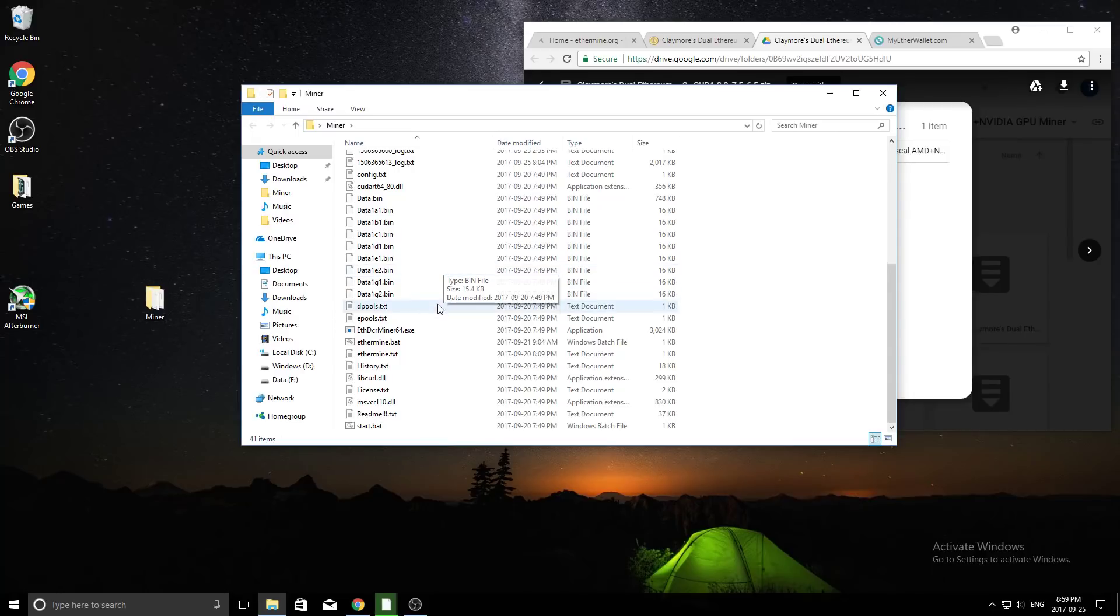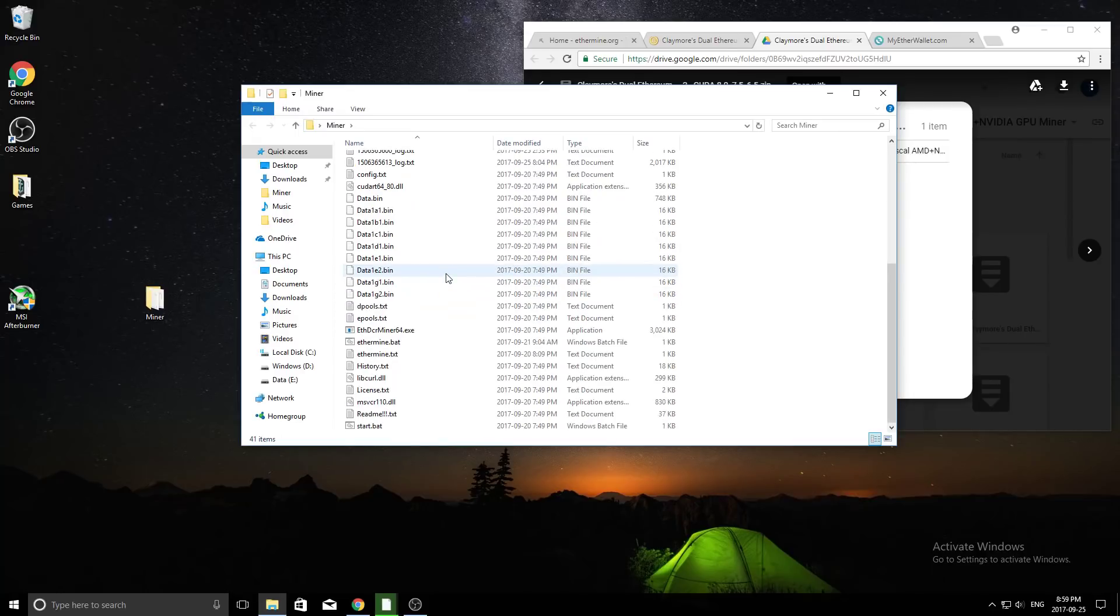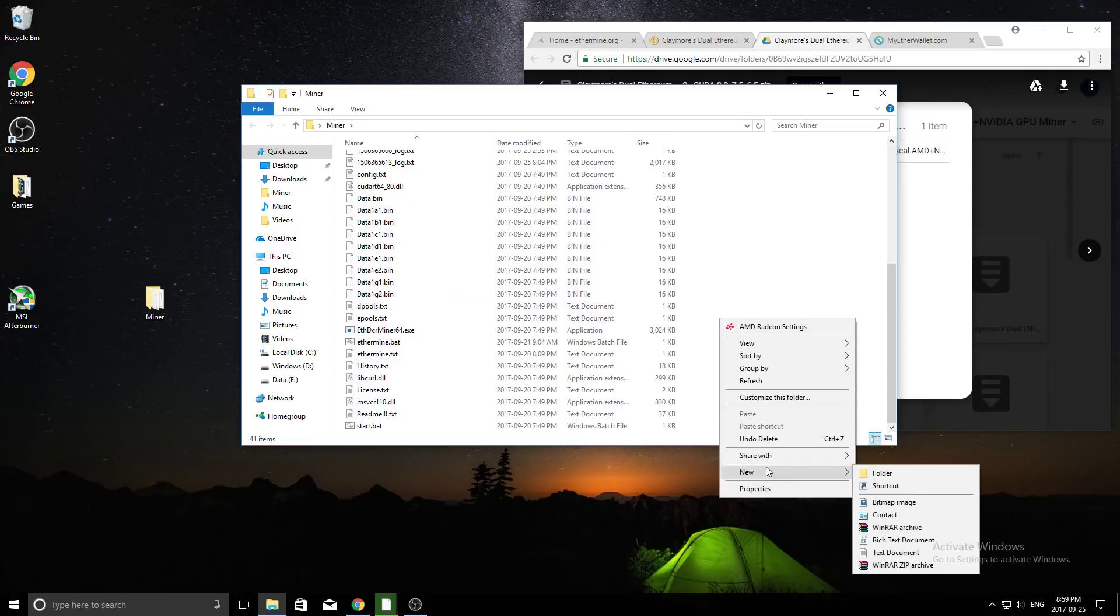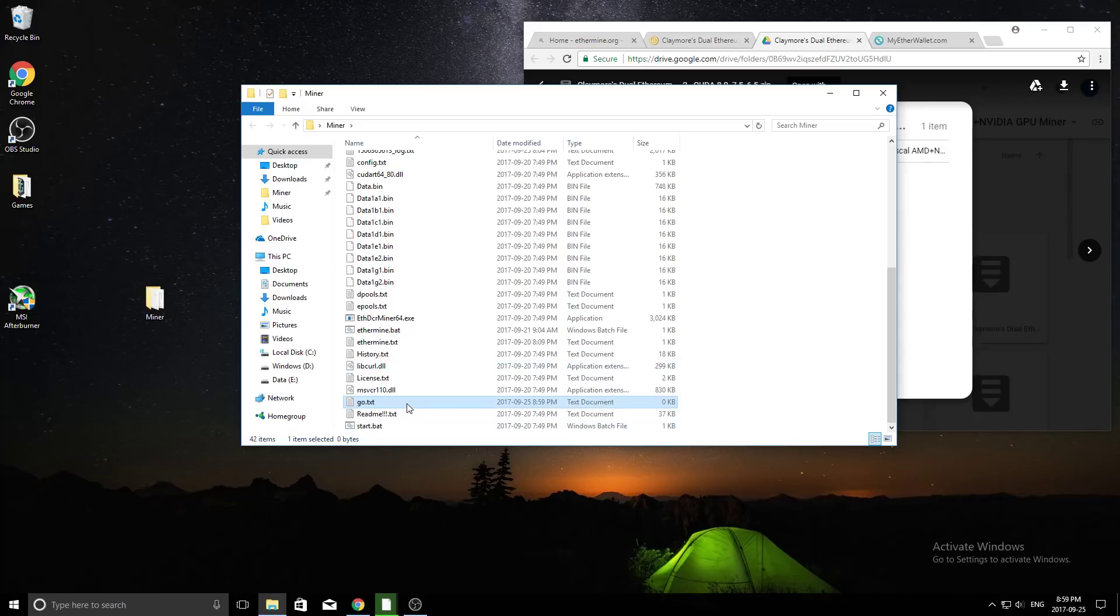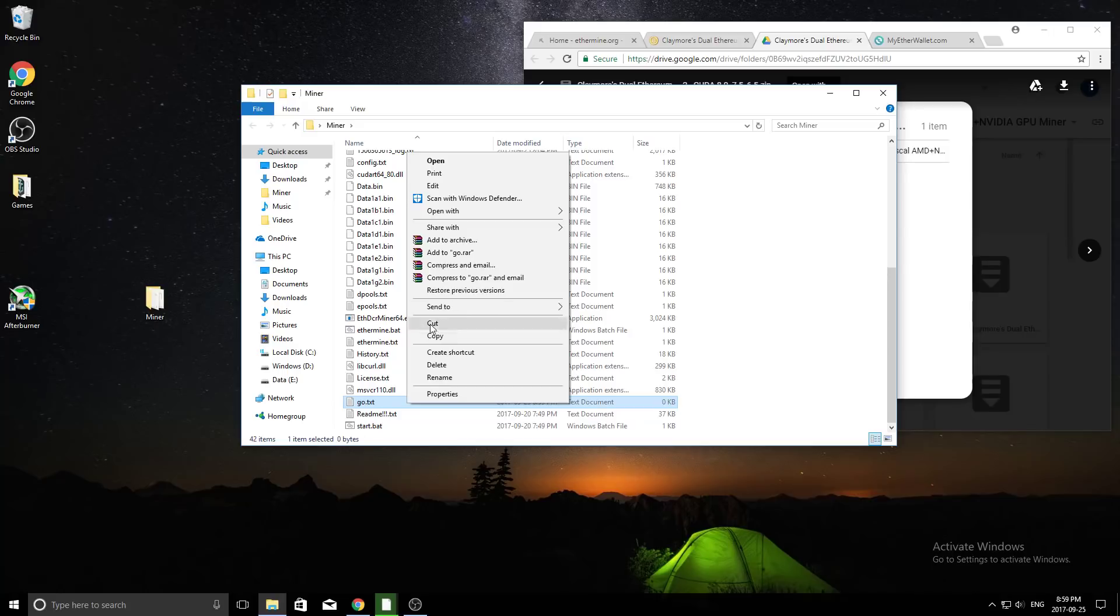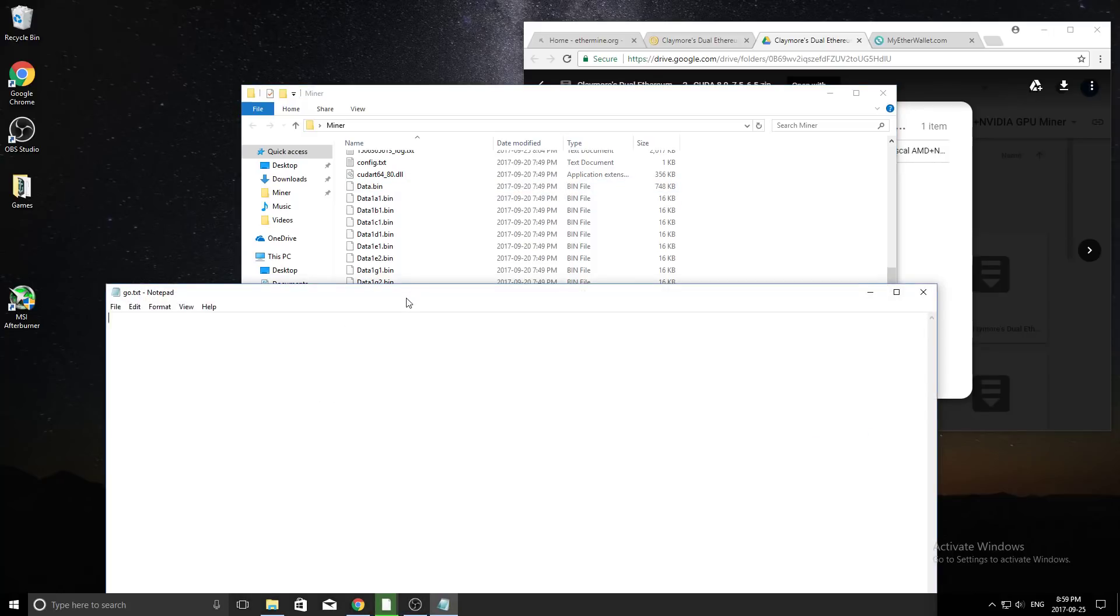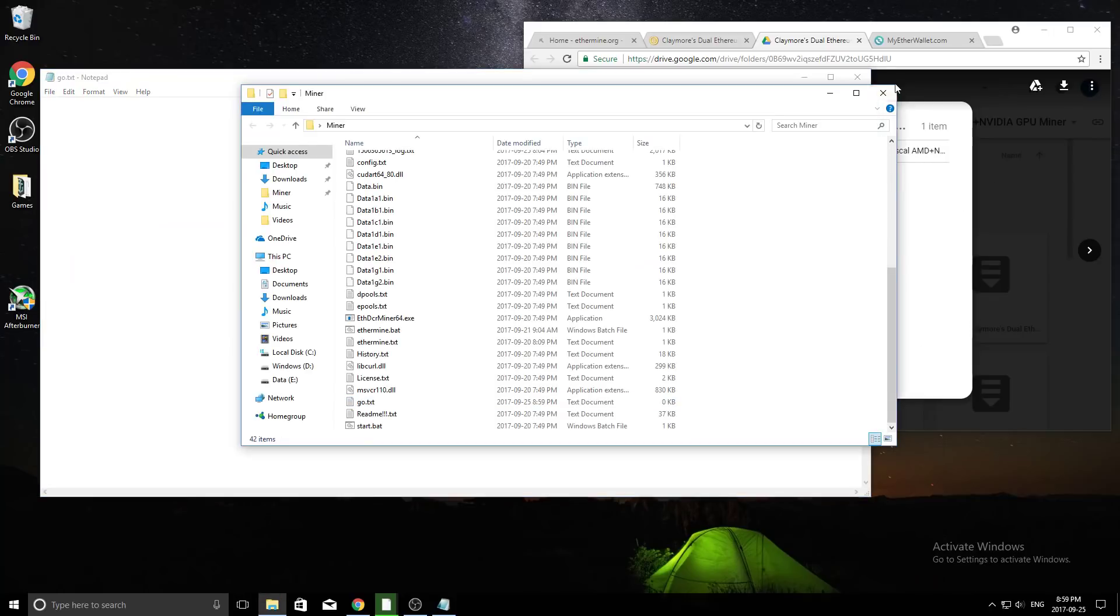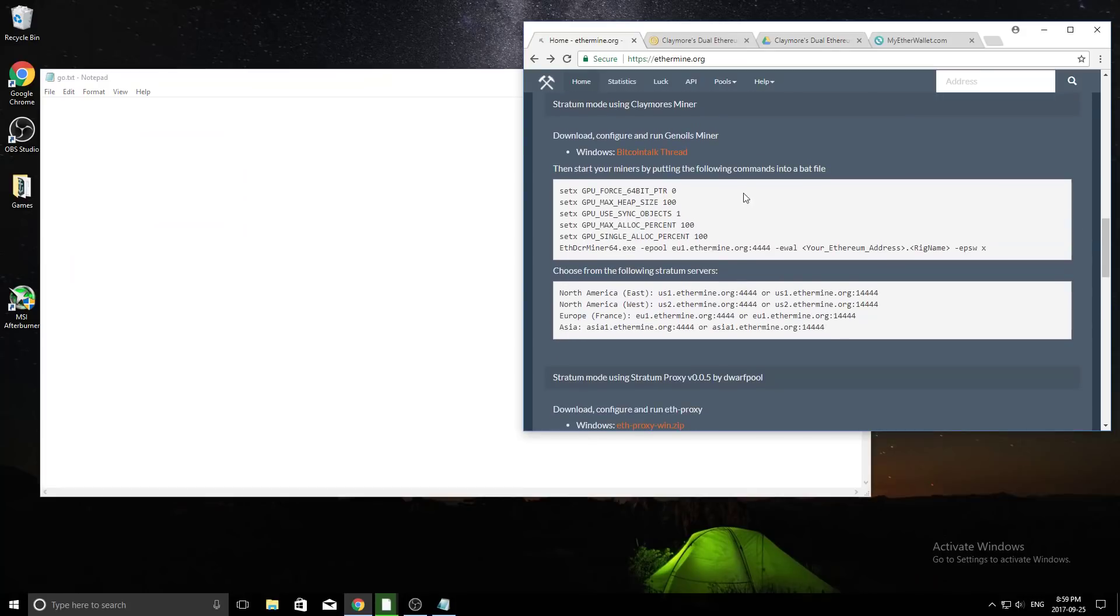And now inside, you're going to see a bunch of different stuff, and there is something we need to do here. So we actually need to create a new text file. So we're going to go new, and then text document. Now, I just like to name this Ethermine, or start, or go. So in this case, I'm just going to name it go. It doesn't really matter what you name it, as long as it's different from everything else in the folder. So I'm just going to name it go. Then I'm going to click edit. It's going to load us up into the text document here. And now we're going to refer back to the first website we were on, ethermine.org.